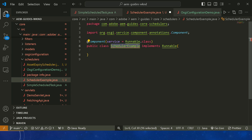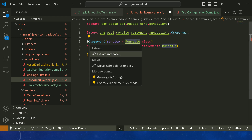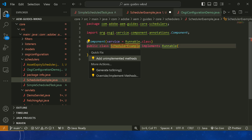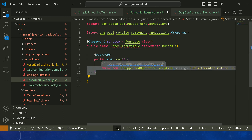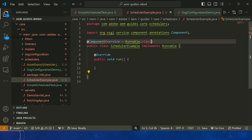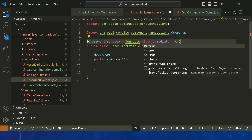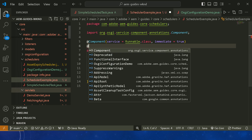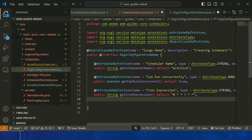When the class implements Runnable, you mention that in the @Component. The Runnable interface has one method — run. Add the implemented run method. Now I want to set immediate = true so it executes immediately. Then I need to call the OSGi configuration, so I need to use @Designate referencing OSGIConfigurationDemo.class.